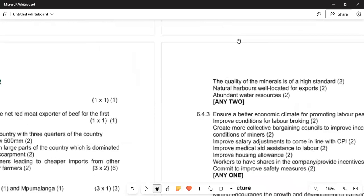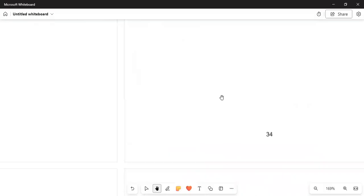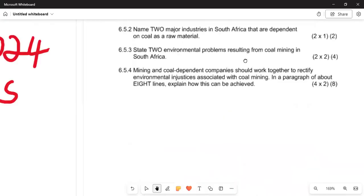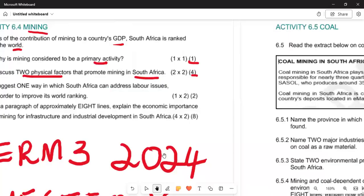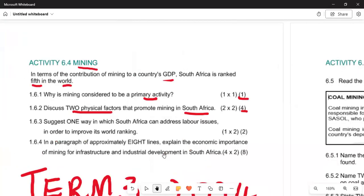Now let us go and answer the questions. Mining is considered a primary activity because we extract minerals from underground — the extraction of minerals underground. Next, what are the two physical factors that promote mining?